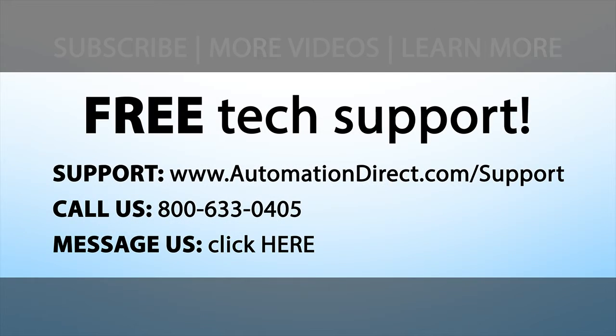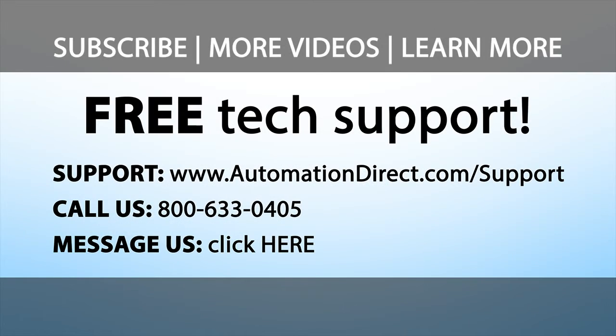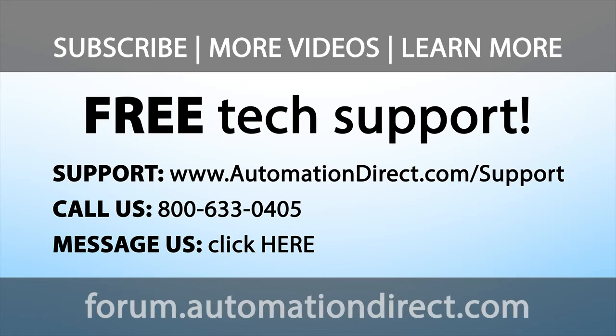If you need any help, please call AutomationDirect's free award-winning tech support during regular business hours. They will be happy to help.